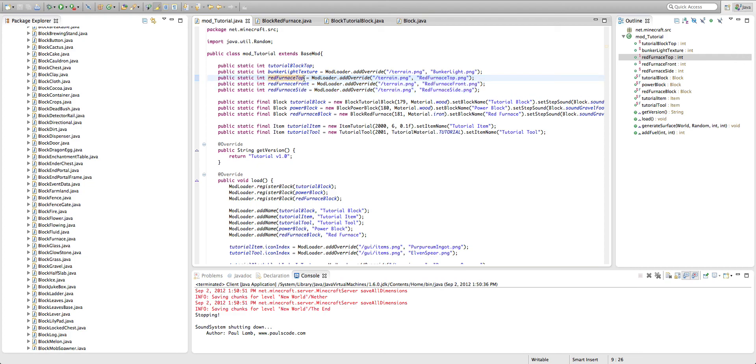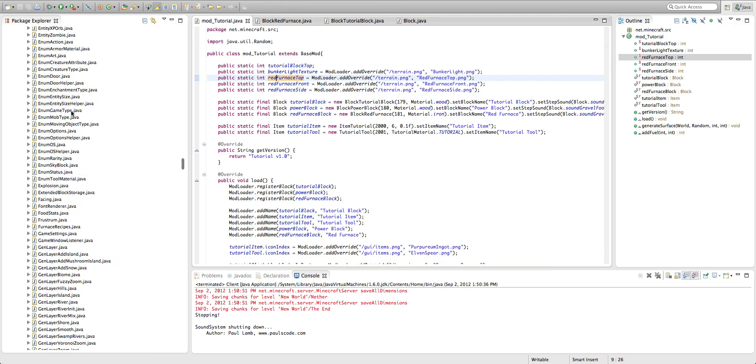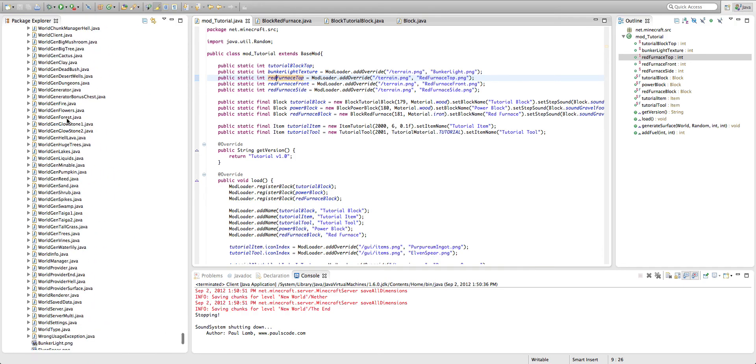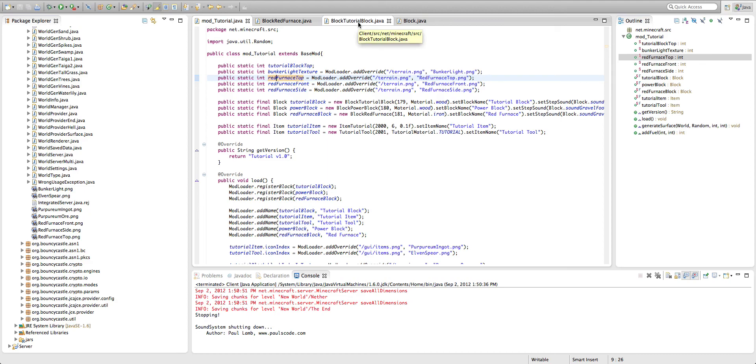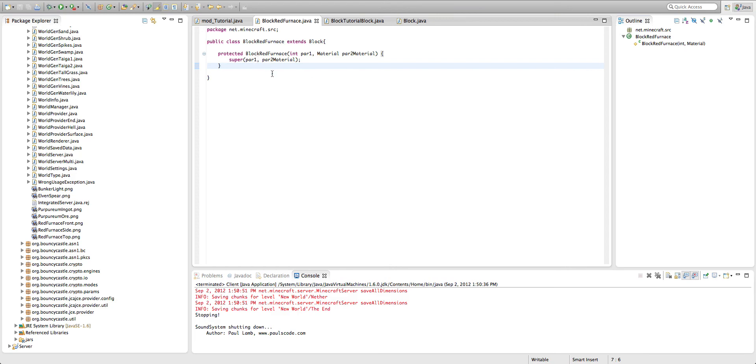So I have red furnace top equals model loader at override, red furnace front, red furnace side. And I do have a download link for these textures in the description. So if you, for whatever reason, want the textures for basically any use, go ahead and use them. Just give me credit. So let's go ahead and get into it.